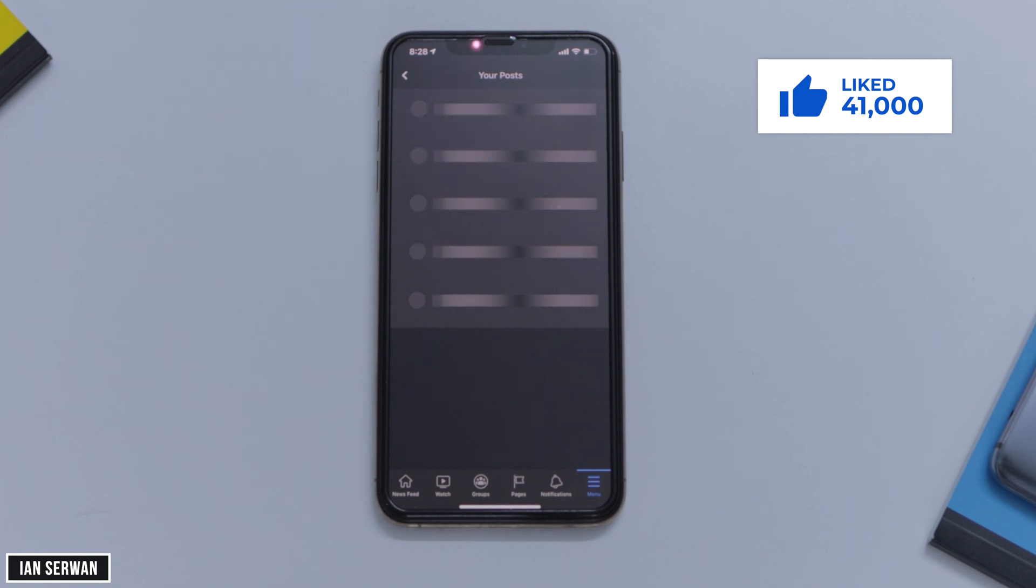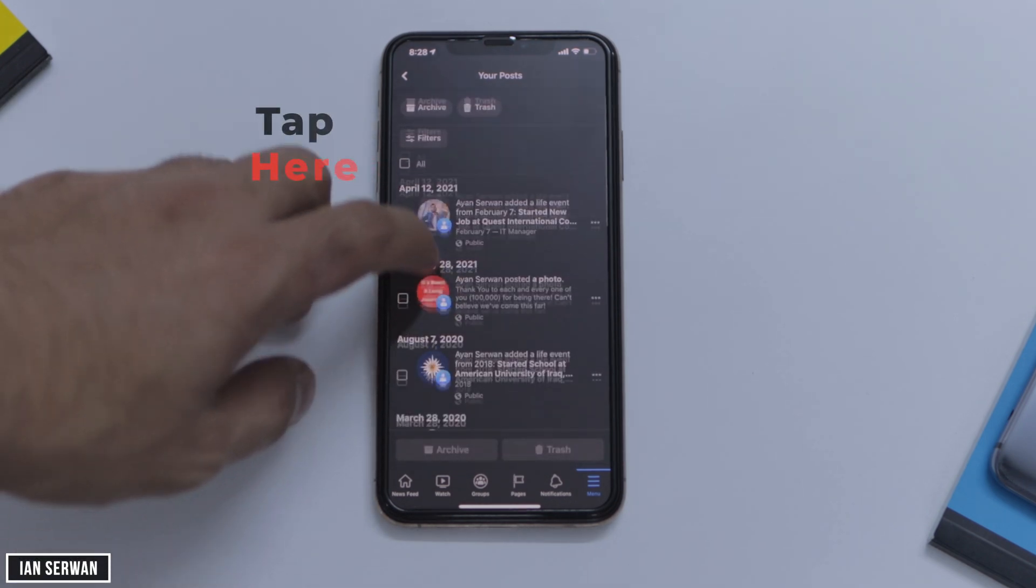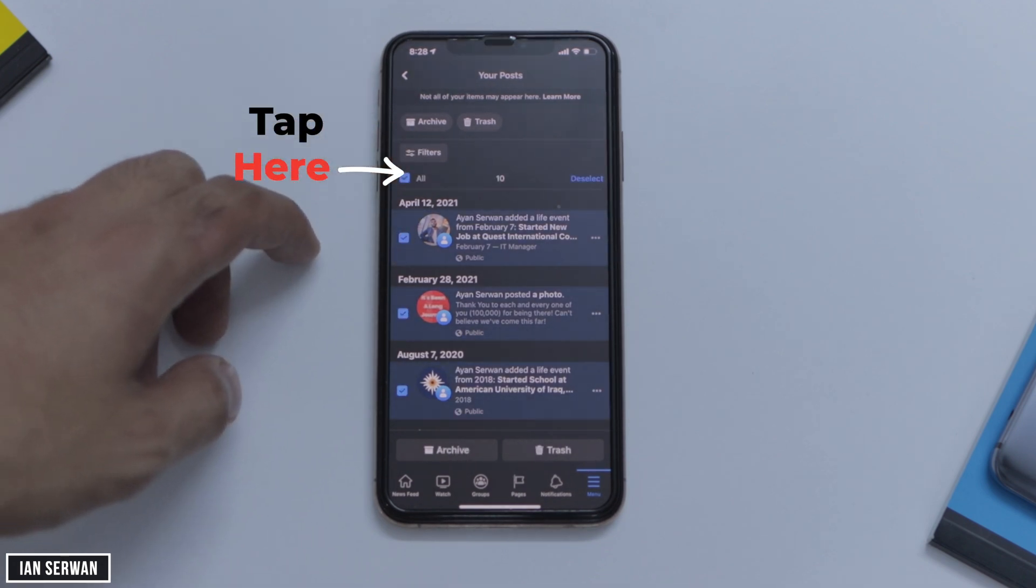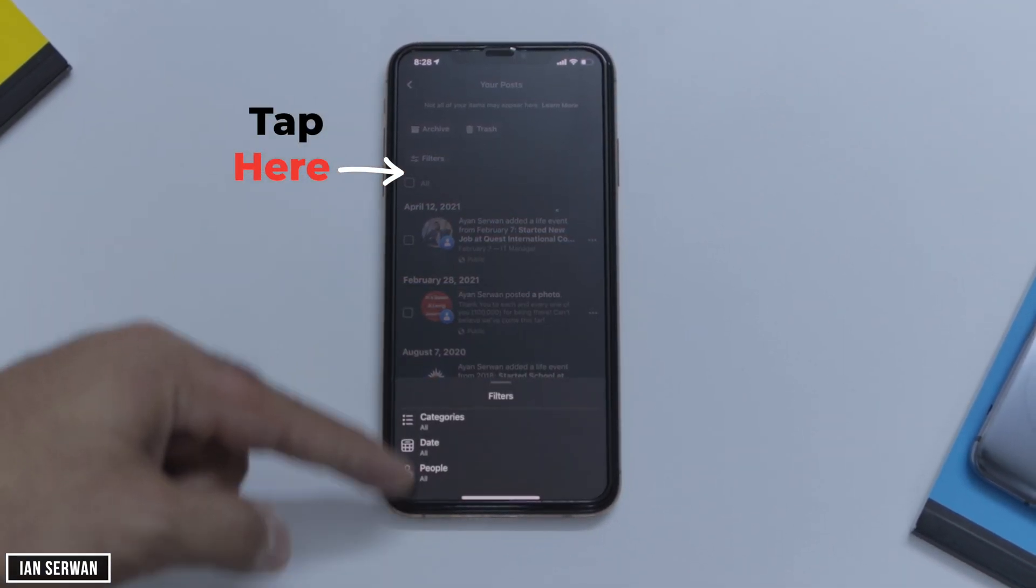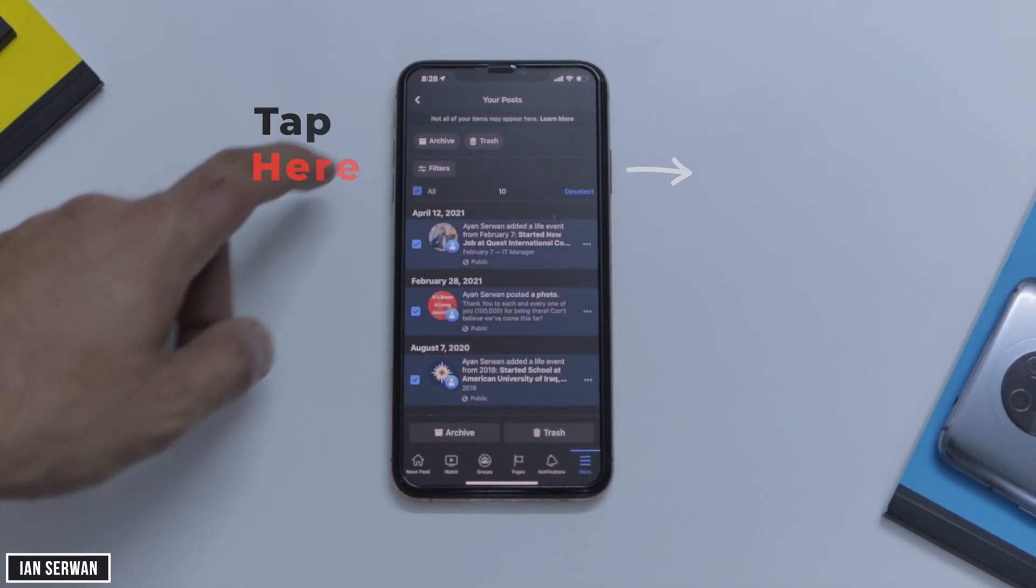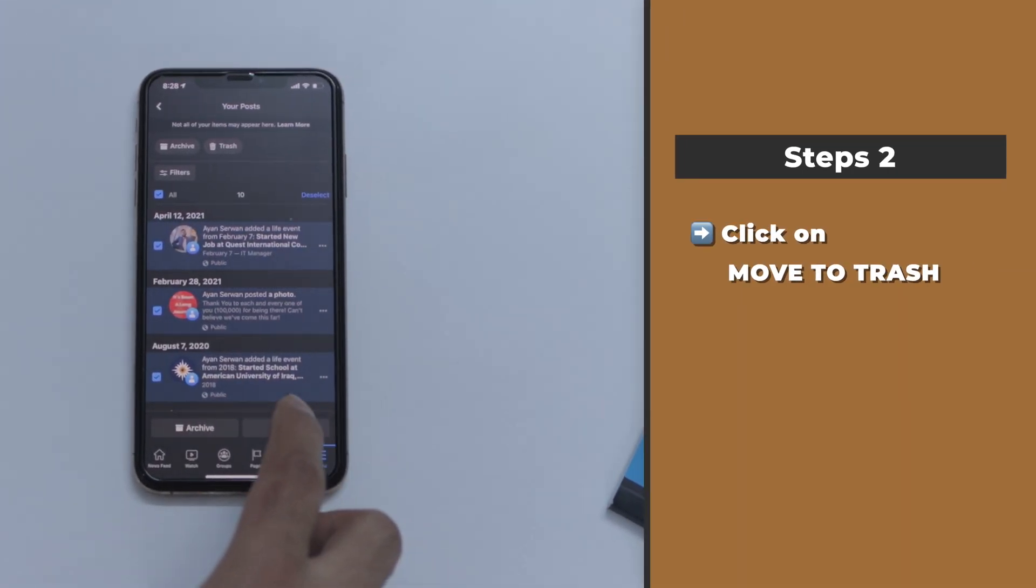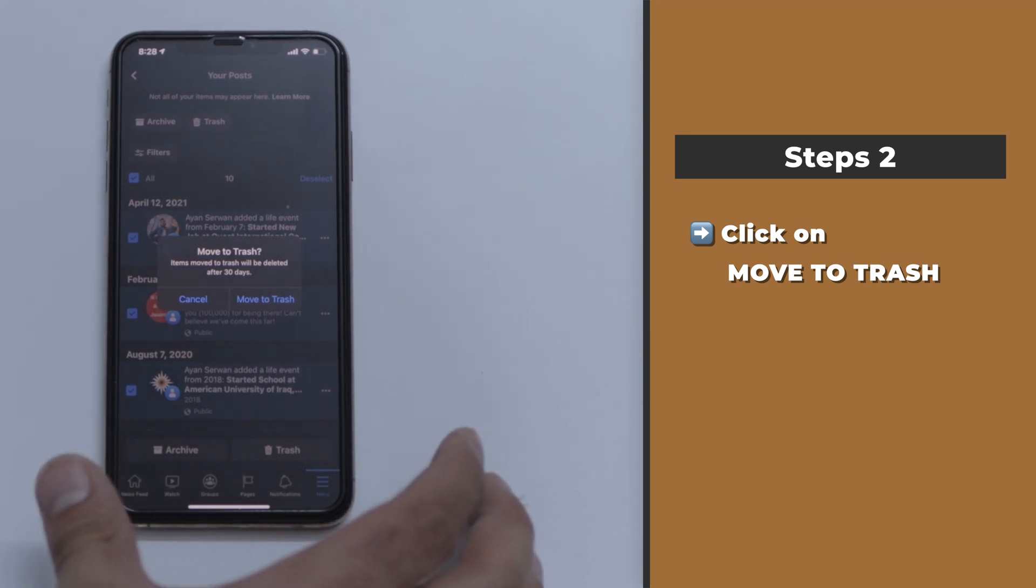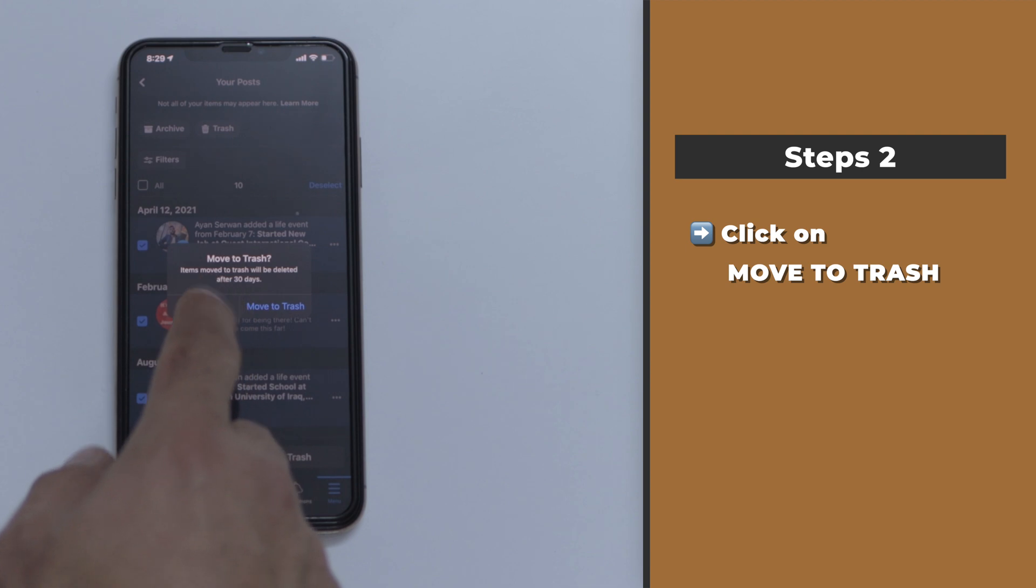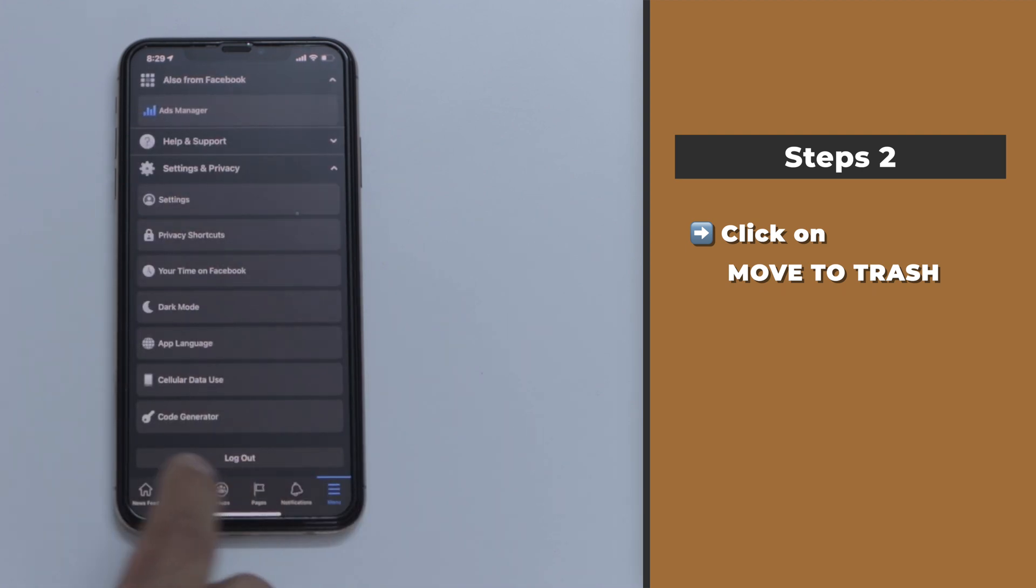It will select all your posts on your Facebook profile and then you can trash or delete them at once. You can also choose the date of a specific month, like for example the month of January, and then remove all the posts from that month, or you can just select all of them and remove them together. Be aware this step cannot be undone, so make sure to do this step wisely.